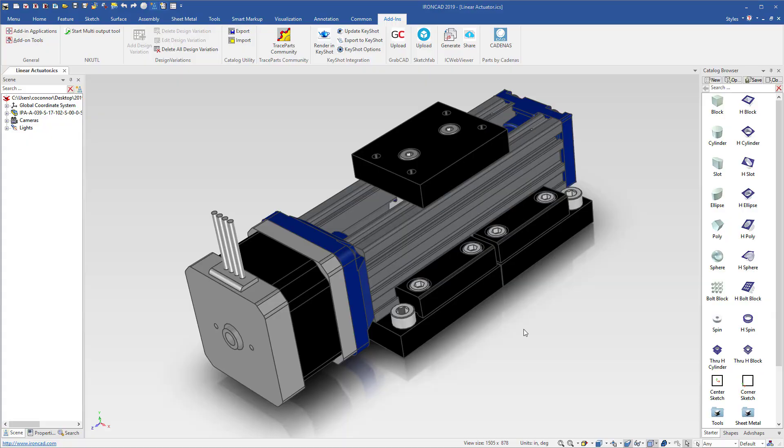Now in IronCAD 2019, you can share your 3D designs with anyone on the internet who has an HTML5 capable browser. Simply load your model in IronCAD, click on our share command.